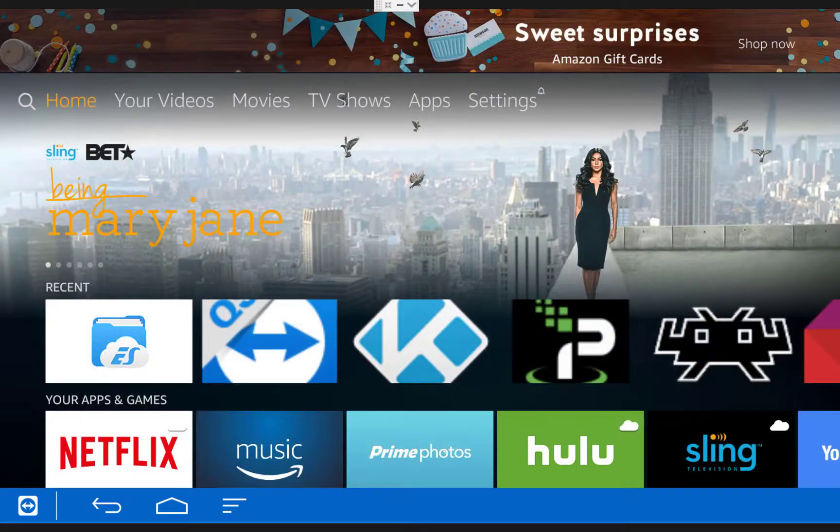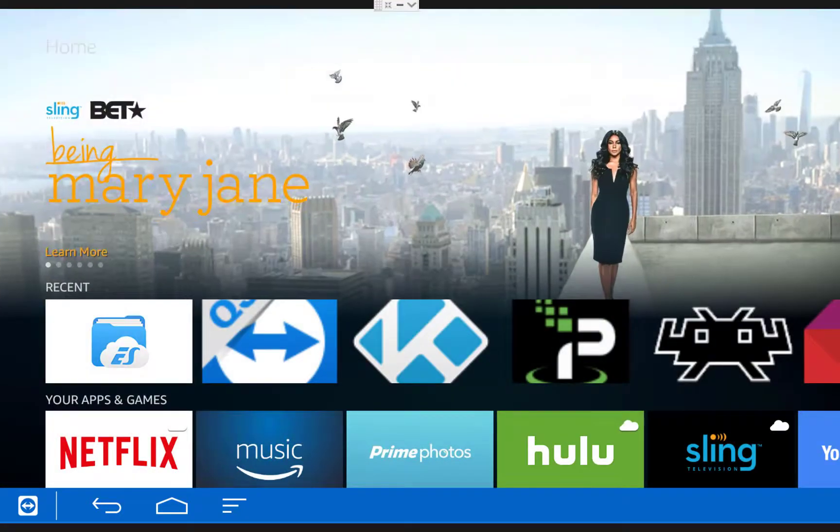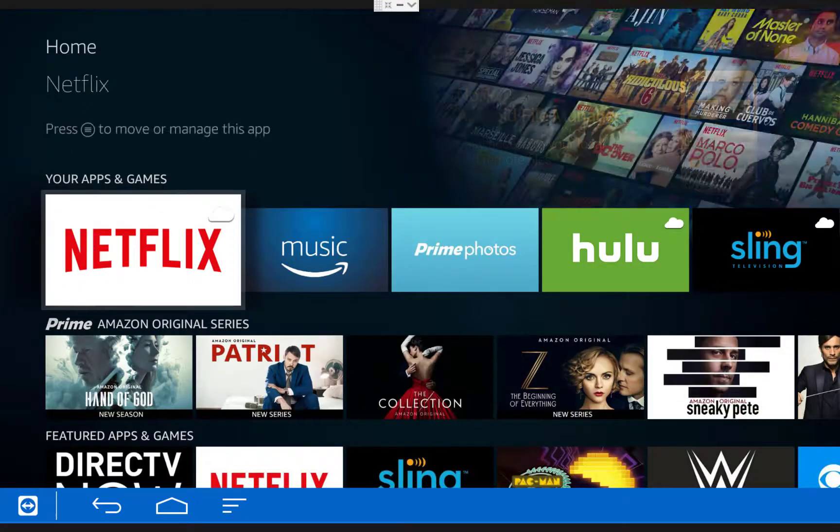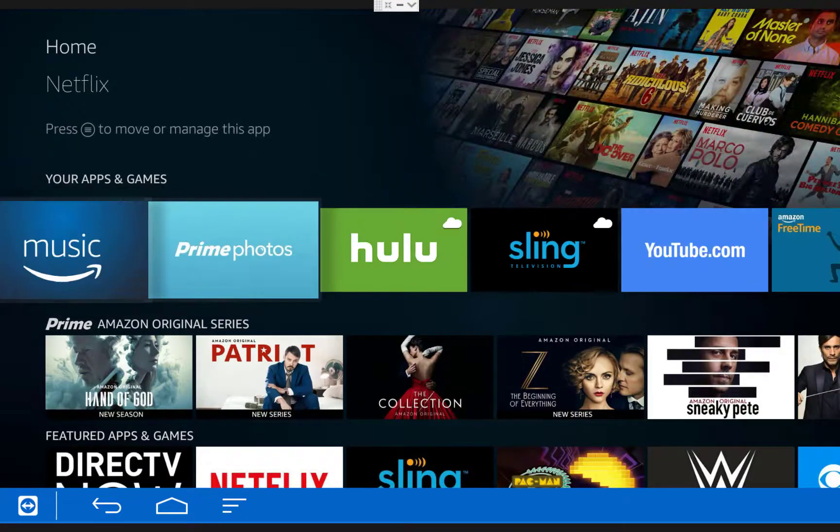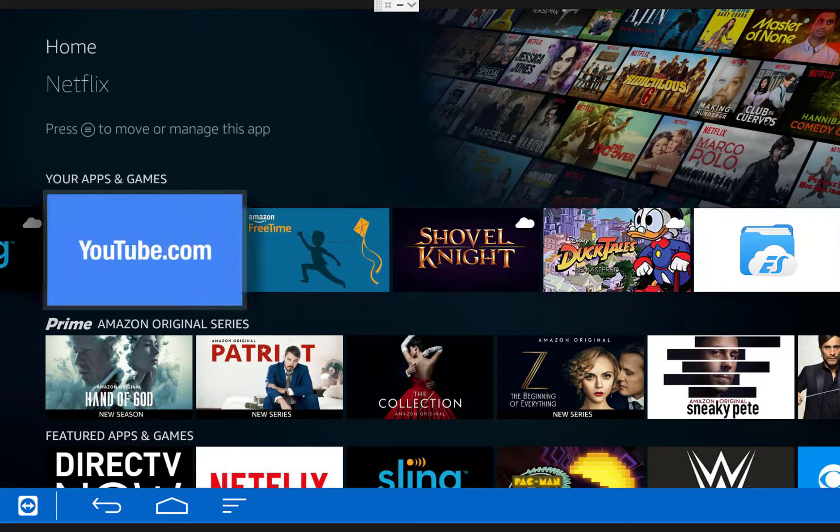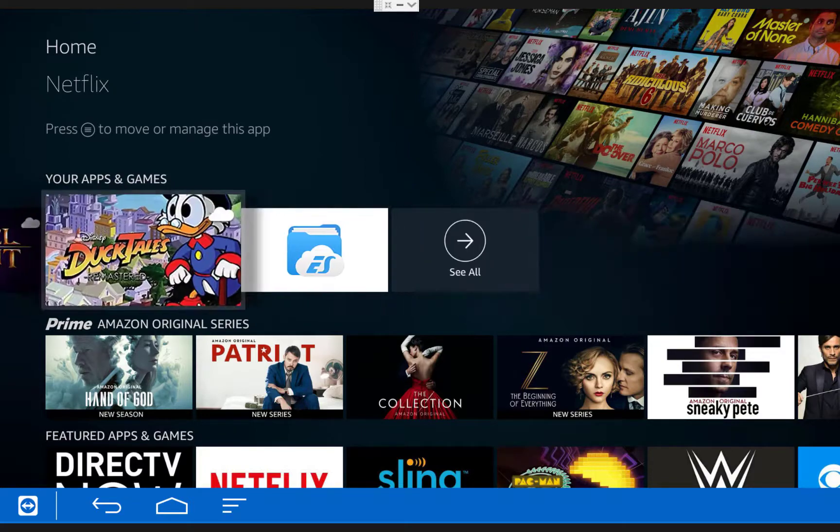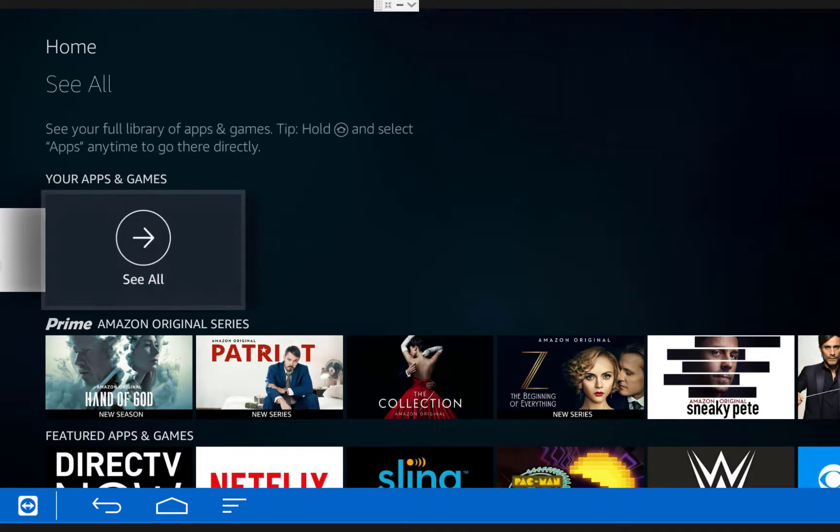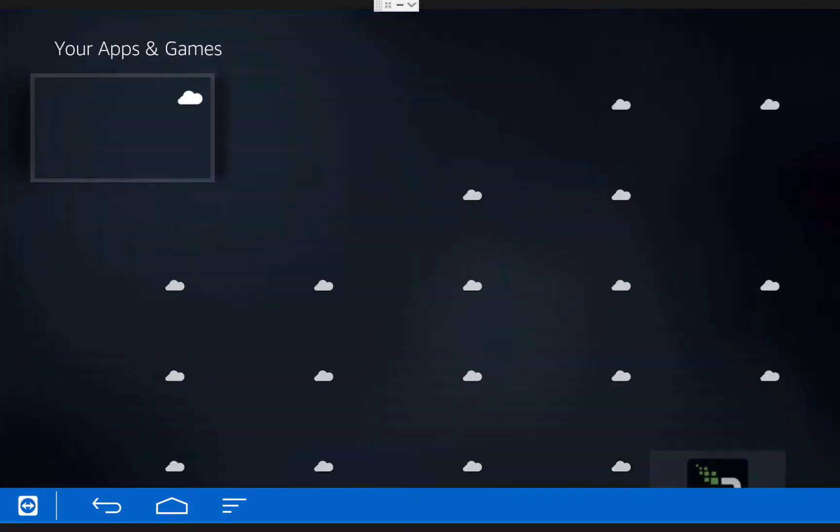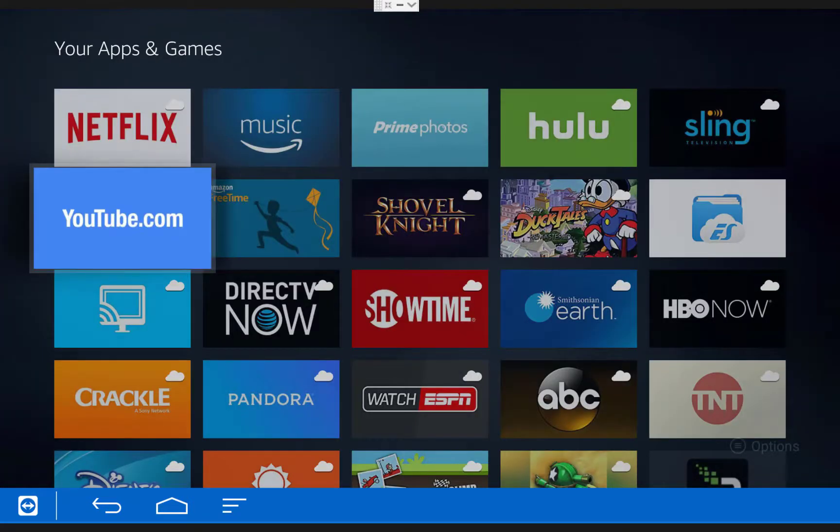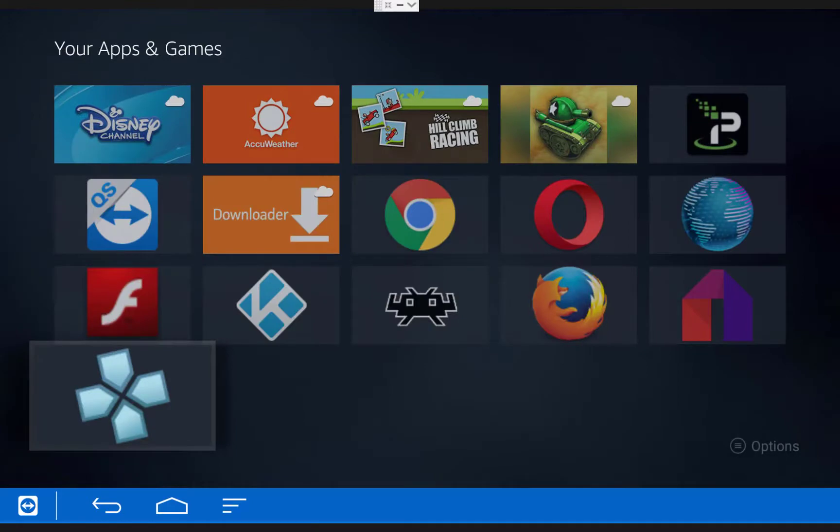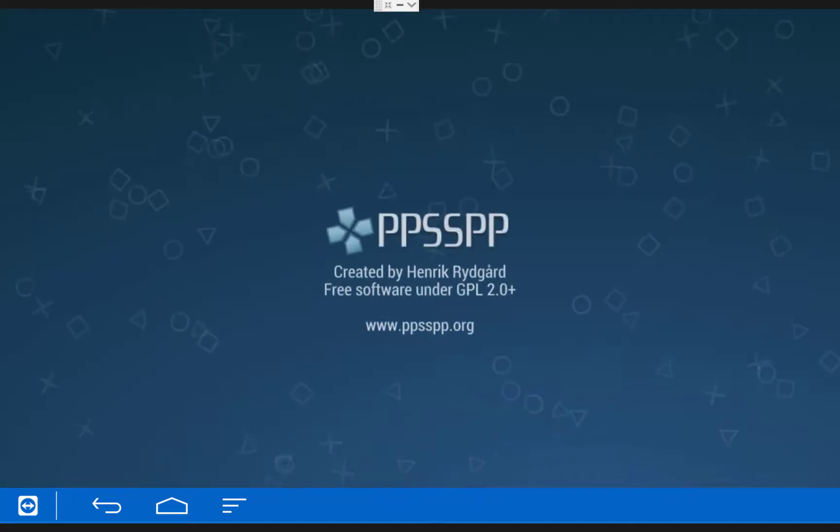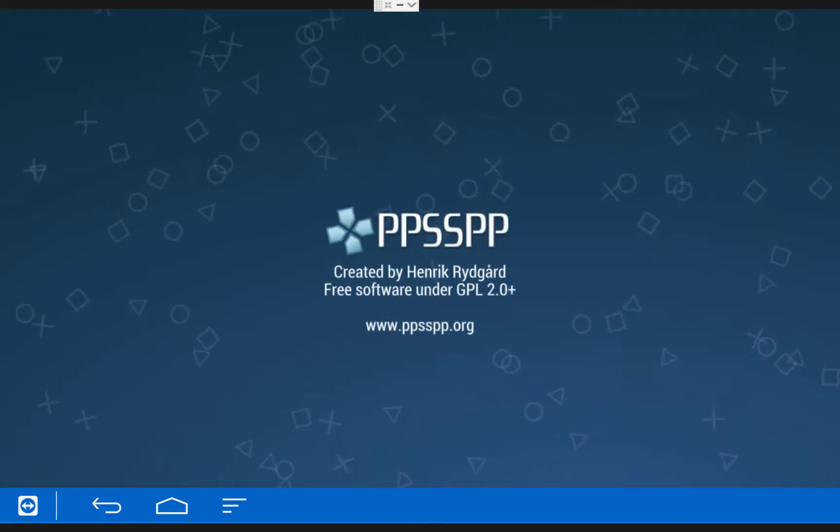Once you're back in the Fire TV menu, scroll down to Your Apps and Games. Then go all the way over to the right and click See All. And then if you scroll down to the bottom, you should see the PSP Emulator. Click on it to open it up. Keep in mind that after opening it once from here, it will appear in your Recents menu going forward.